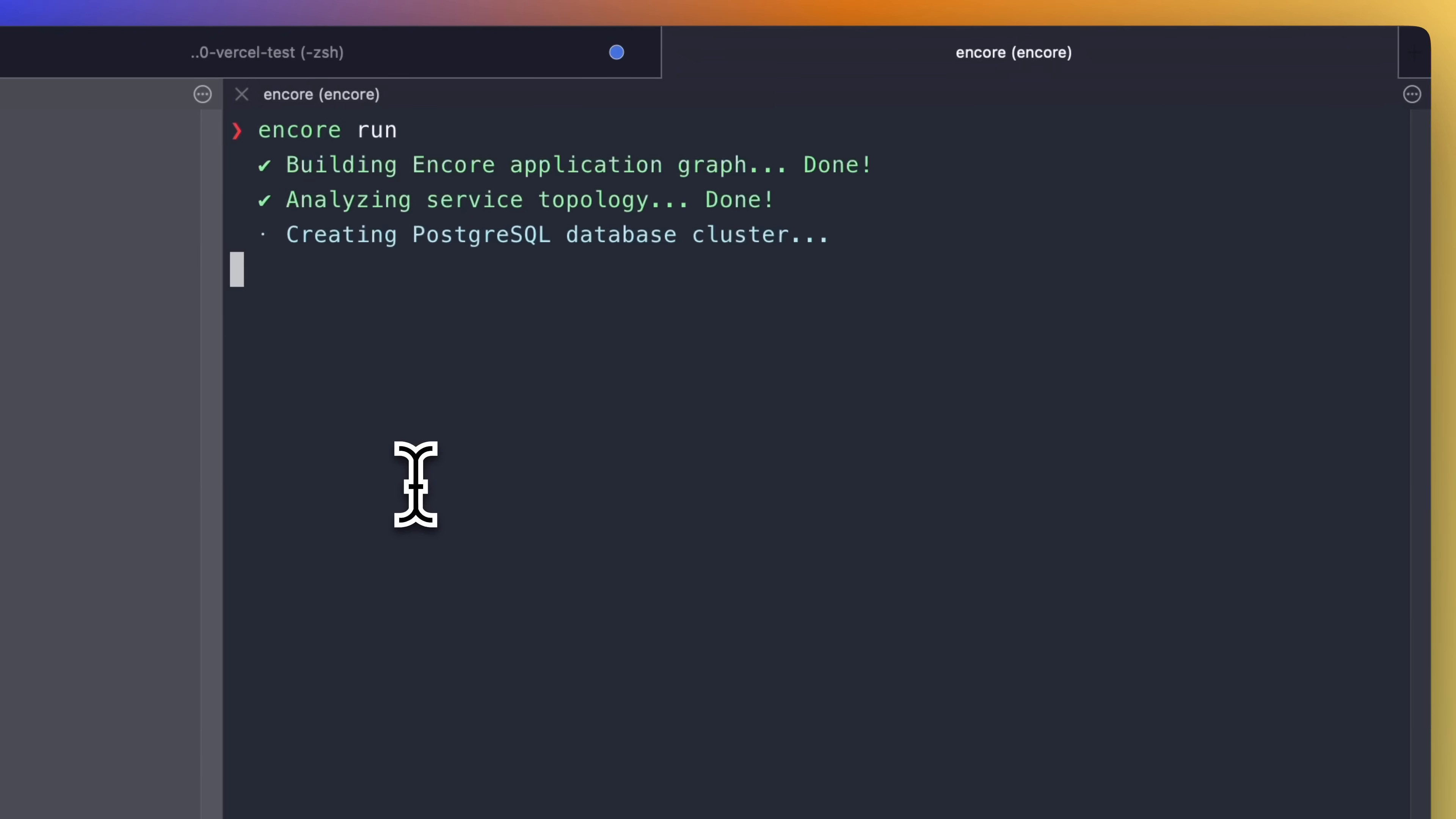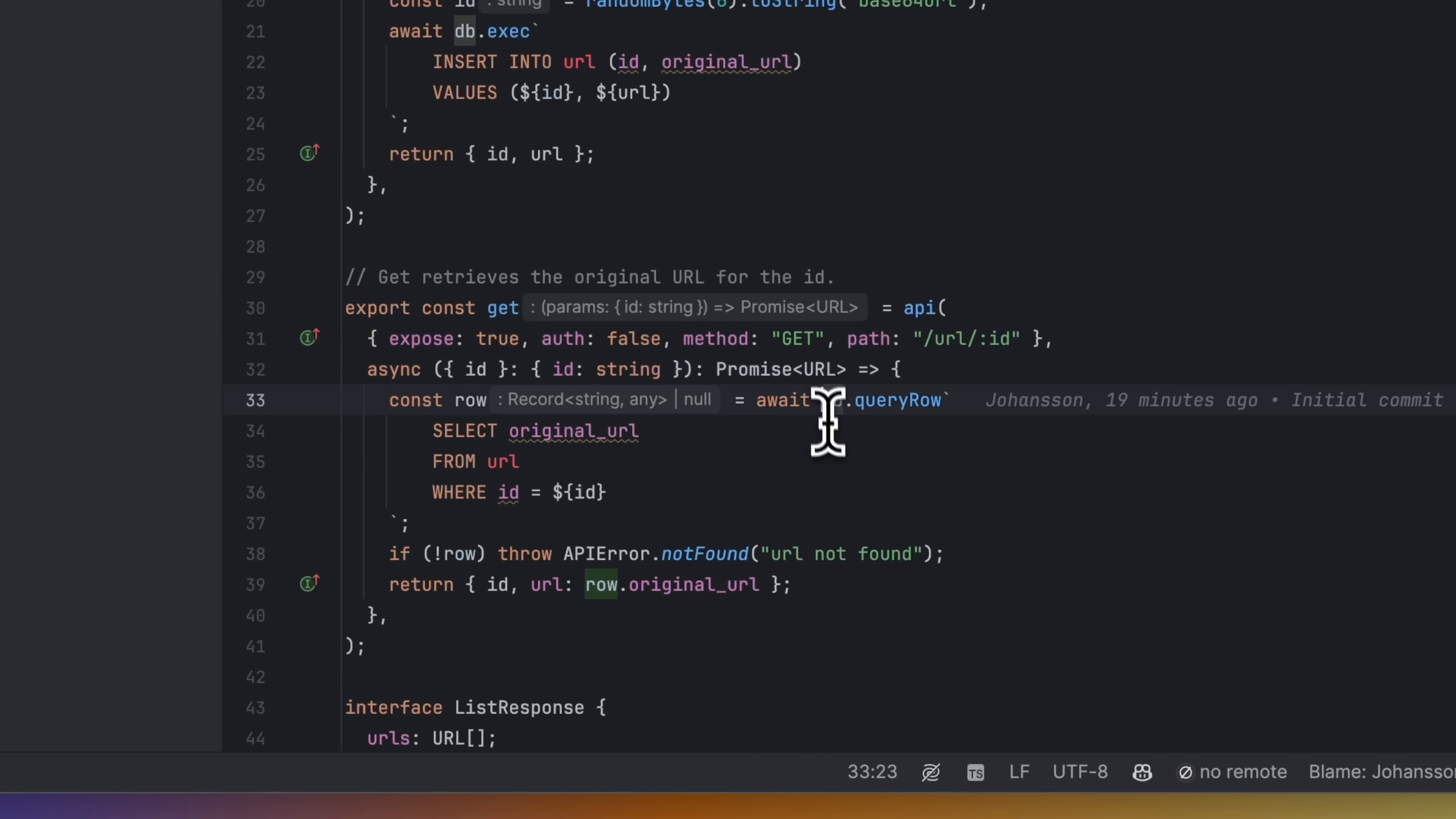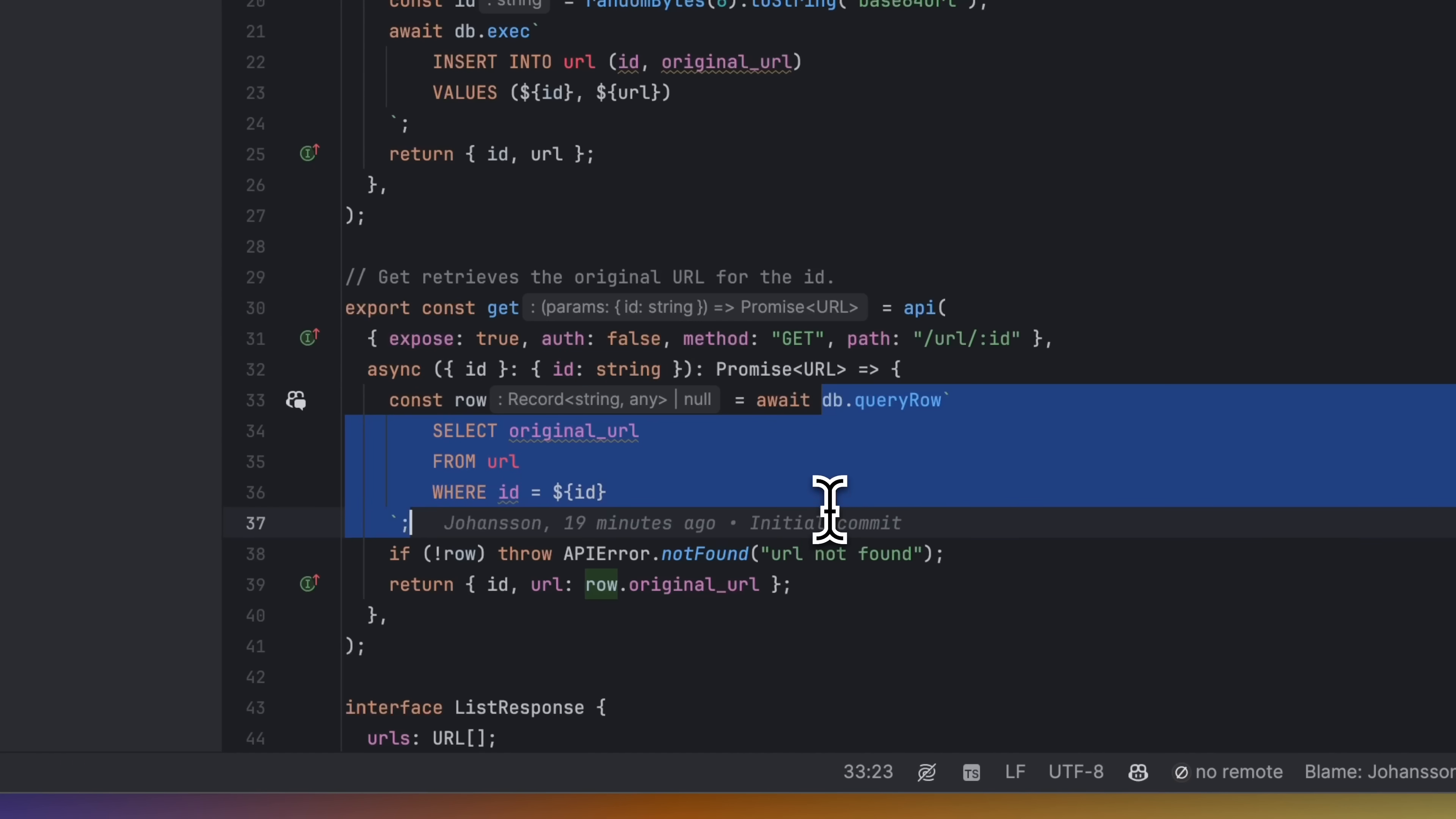We will look at how to create and manage databases when running your application locally, but also how to go about getting an app using databases deployed to the cloud. Let's do it.